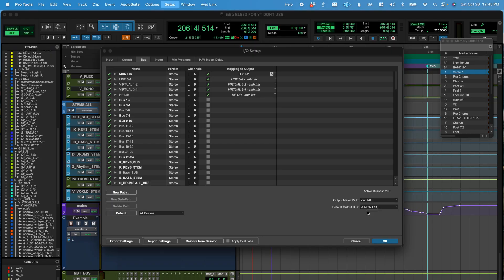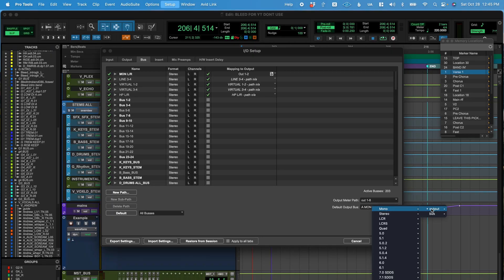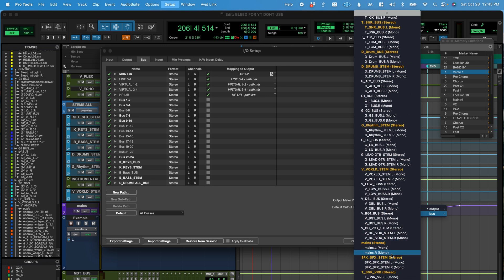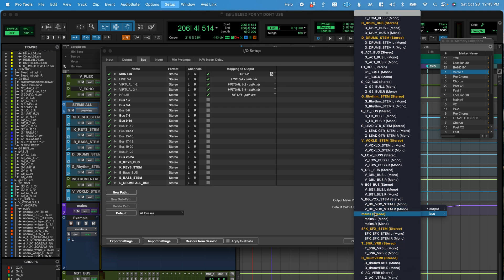One quick note is that you have to do this for both mono and stereo or really any format that you would want to update. So I just did it for stereo, but I also have to go into mono now and find that same bus and click mains again. And yeah, you don't have to have them the same. You can send them to whatever you want. But in this case, I want them all to go to that same master bus.